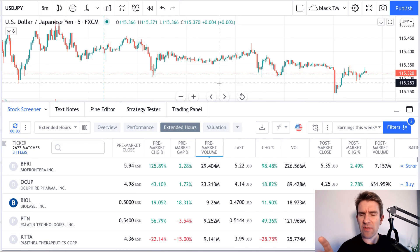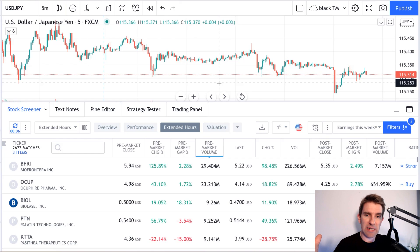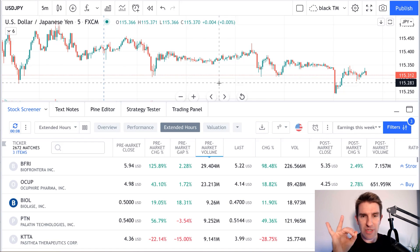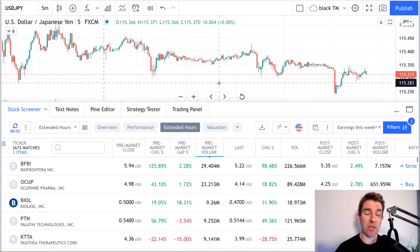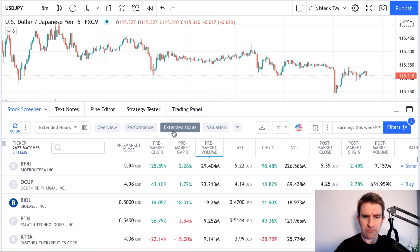I have the Pro tier on TradingView — whatever the top tier is. I'm not sure whether this applies to every tier, so if it's not on your tier you may need to upgrade. I think you can get this as long as you have the data fee, and the data fee is inexpensive. They always do lots of offers on TradingView where you can pick up a year's access for a reasonably discounted price.